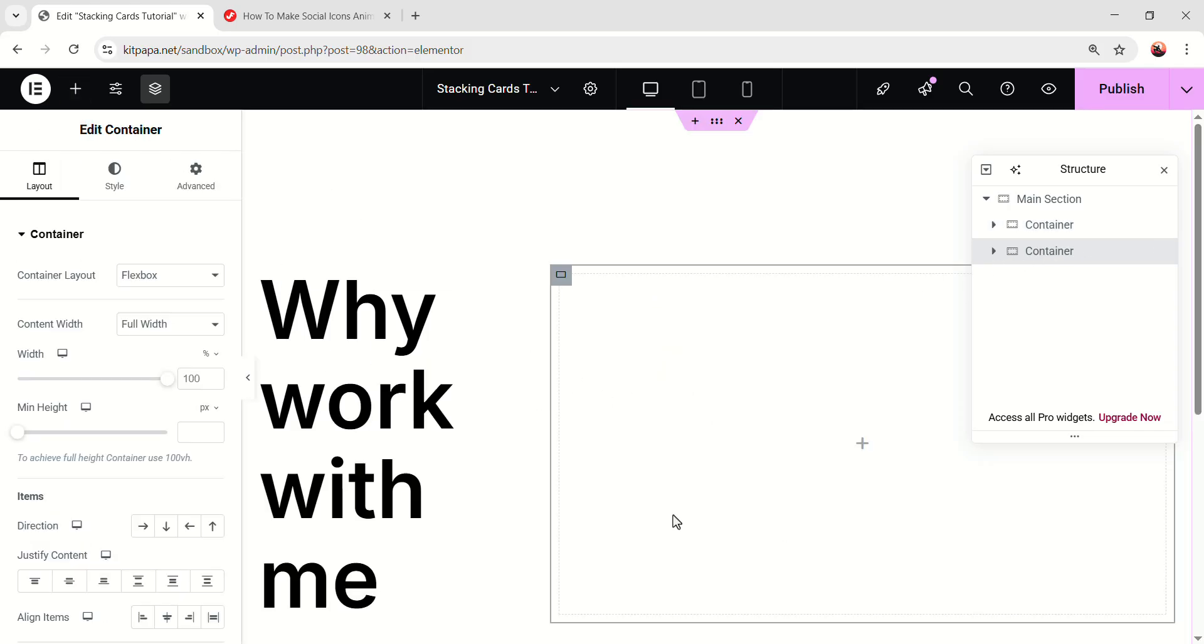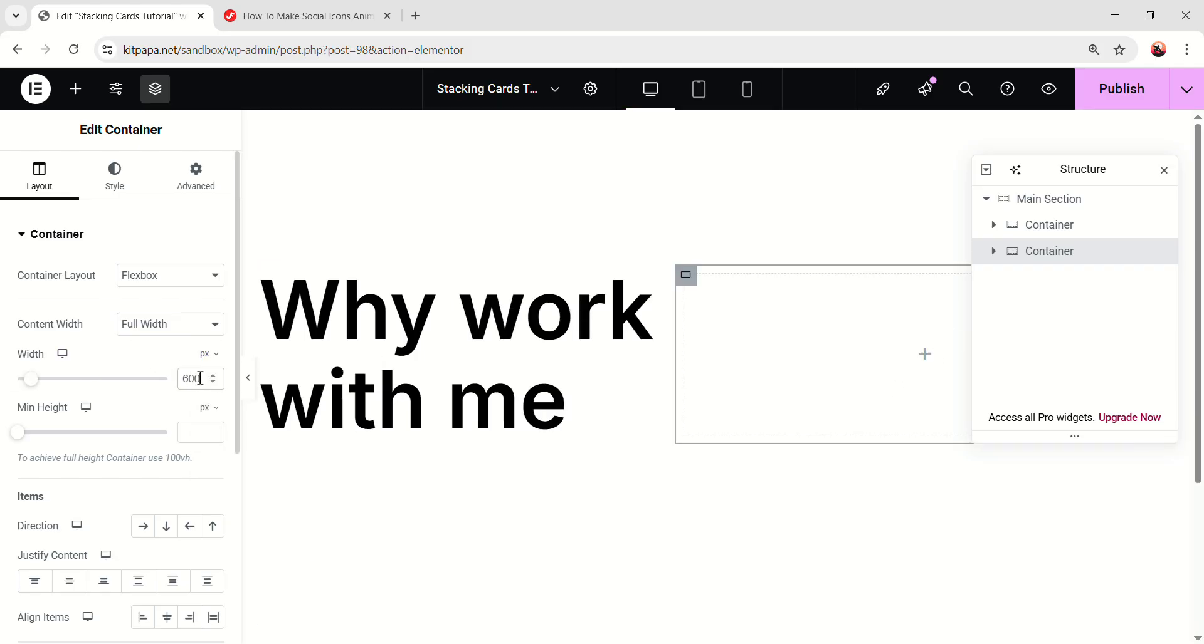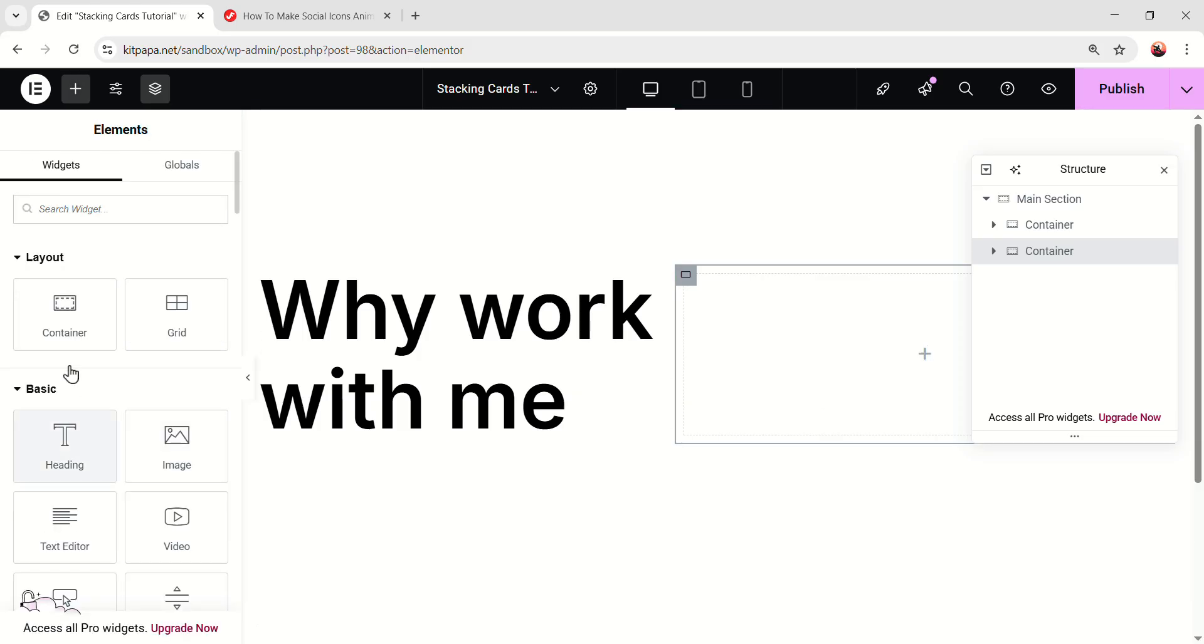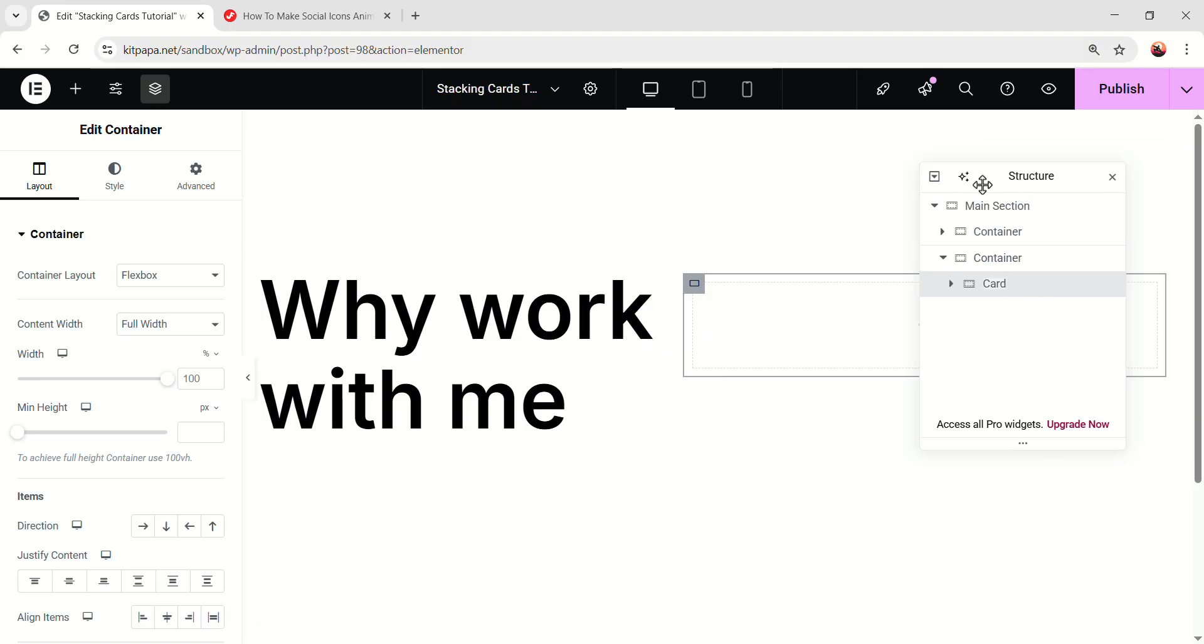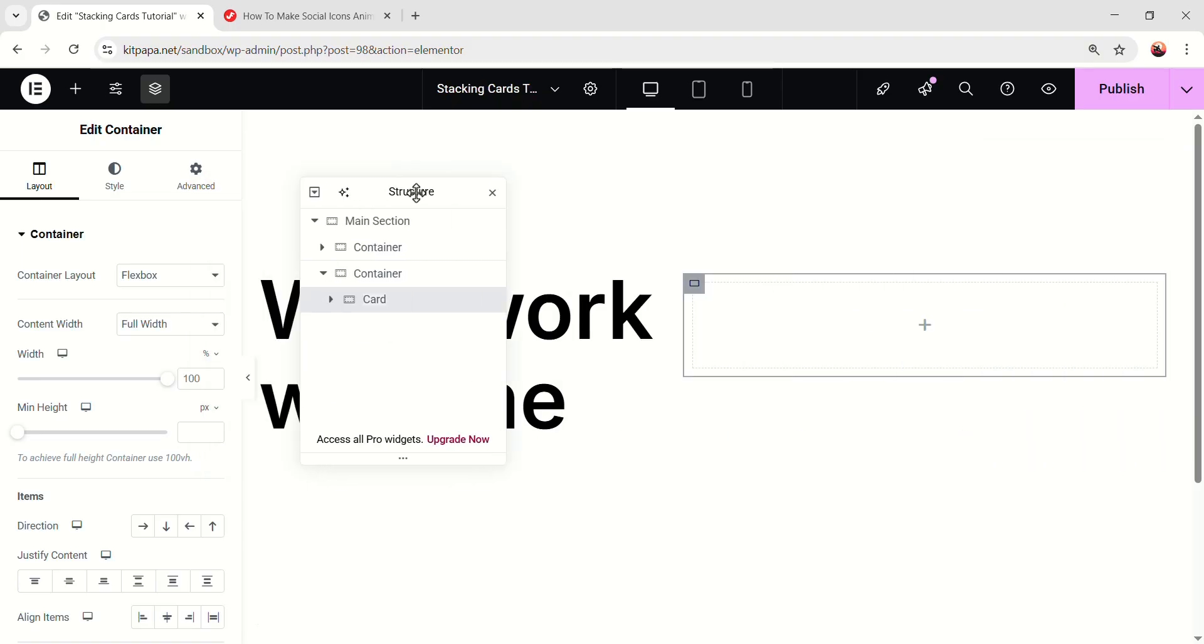And it will be on the right side. Then make the container's width select pixel, 600 pixel. Okay, now inside this container, let's add another and name this card. Because this will be the main card. So let's take the structure on here.